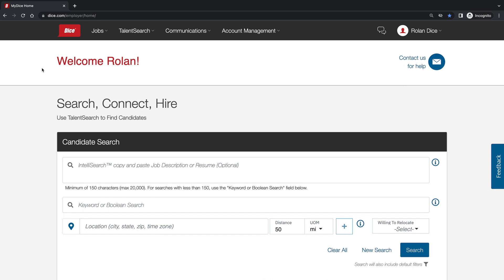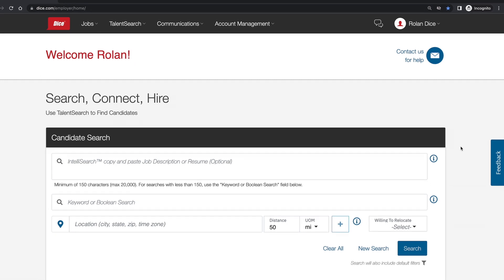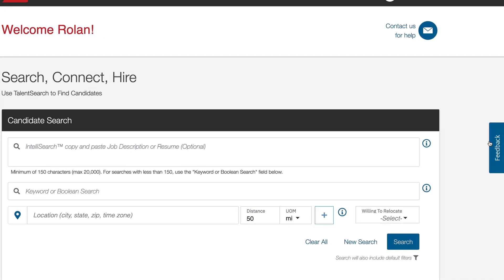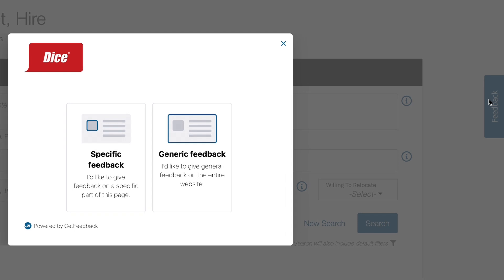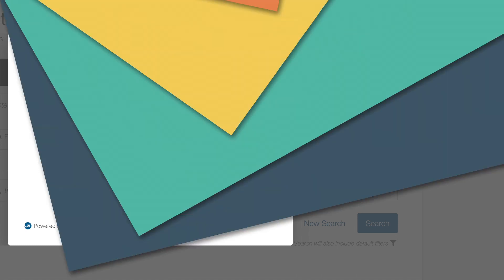At the bottom of the login page will be your client success partner and account manager's names. If there are features you'd like to suggest on Dice, simply go to the feedback button on the right-hand side. To manage your account, like adding or removing team members, email your client success partner or account manager for assistance.